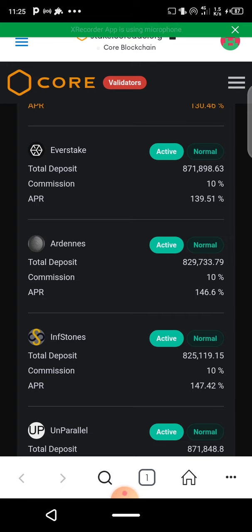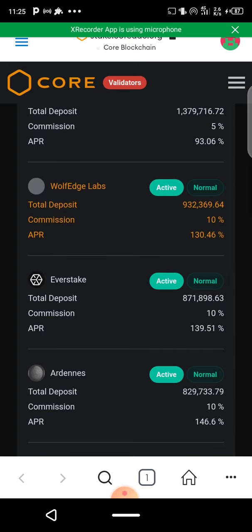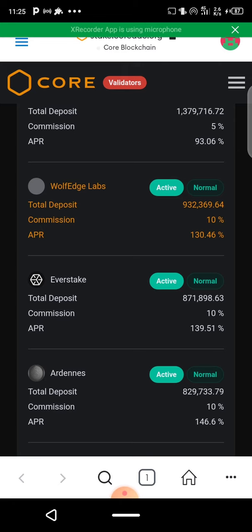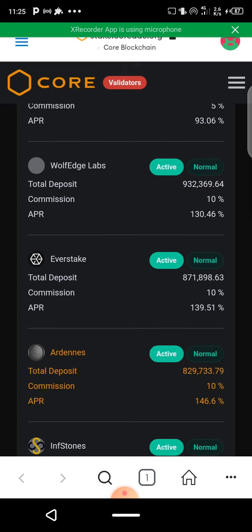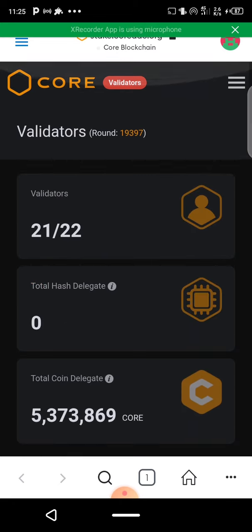Staking basically means you're investing and locking down your CORE tokens for a period of time. In return you get commissions and interest for staking your CORE tokens.